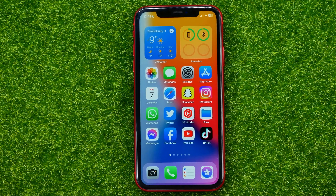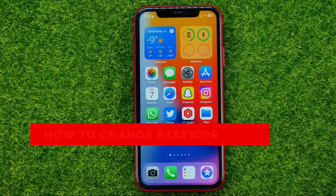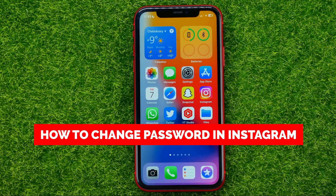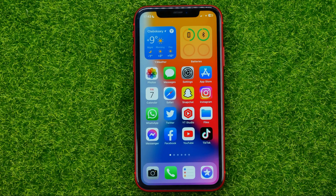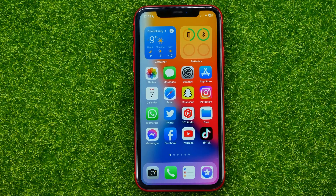In this video I'm going to show you how you can easily change your password in Instagram. Be sure to watch the video to the very end so you don't make any mistakes. And of course, do not forget to like this video and subscribe to my channel. So let's begin.